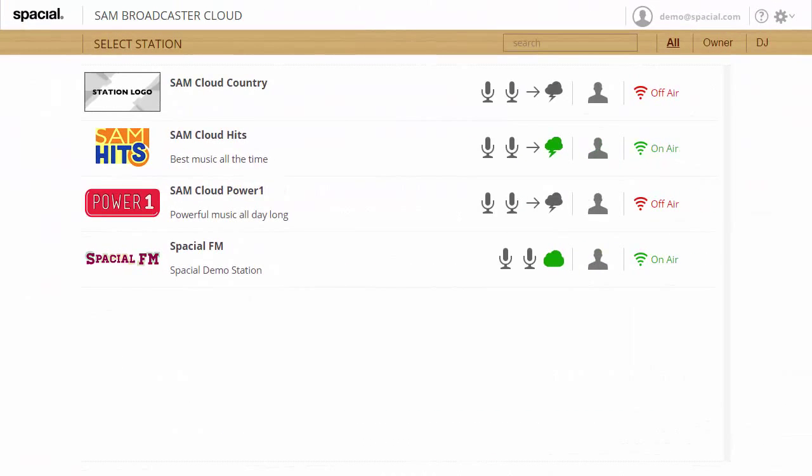In summary SAM Broadcaster Cloud makes it really easy to manage multiple stations. Whether you have a few stations or hundreds of stations this cloud system makes it really easy to run and manage so many stations. So I hope you enjoyed this tutorial and I hope to see you in the next video.